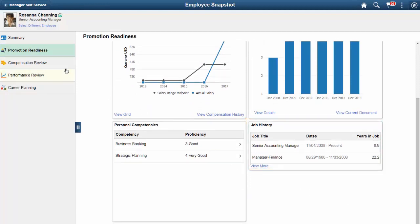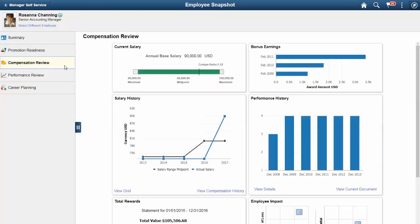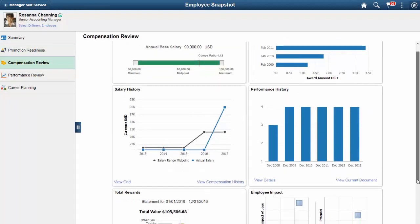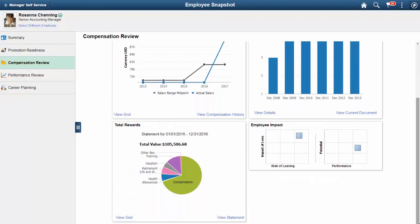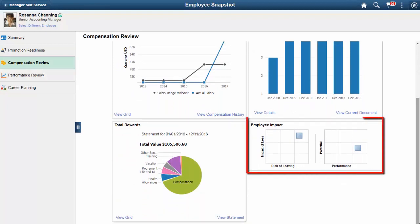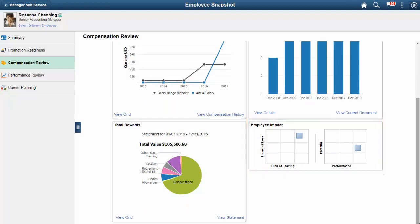Managers can also assess the impact of loss, risk of leaving, performance, and potential ratings for an employee within the context of ratings boxes on the Employee Impact tile. This tile is available from the Compensation Review and Career Planning dashboards.